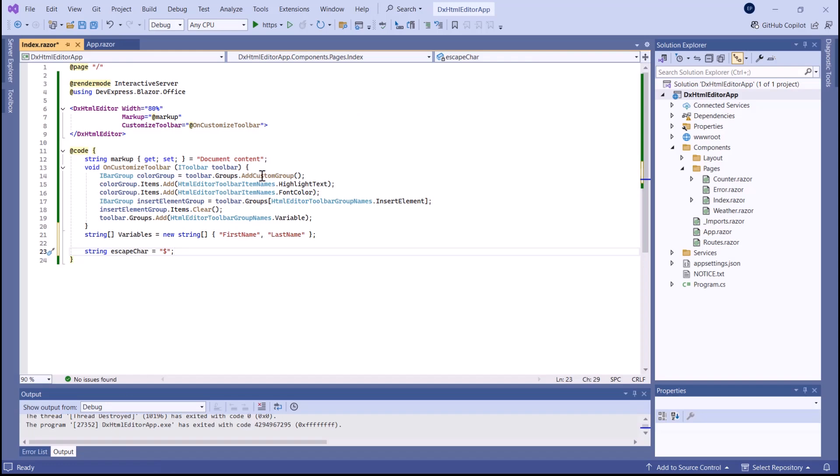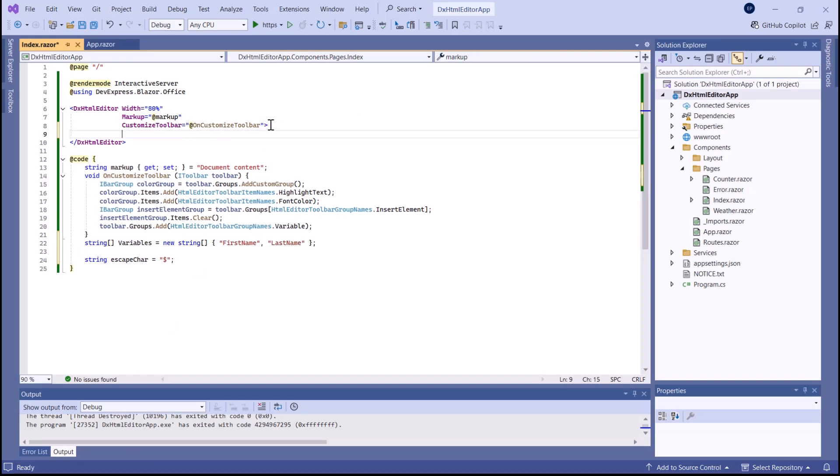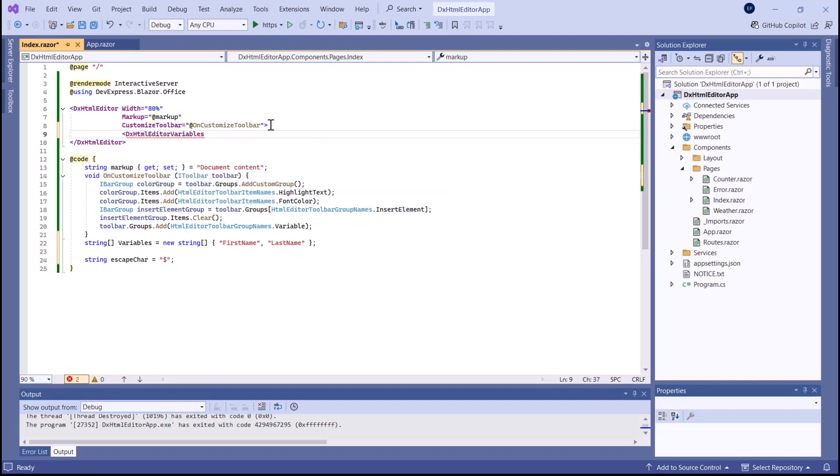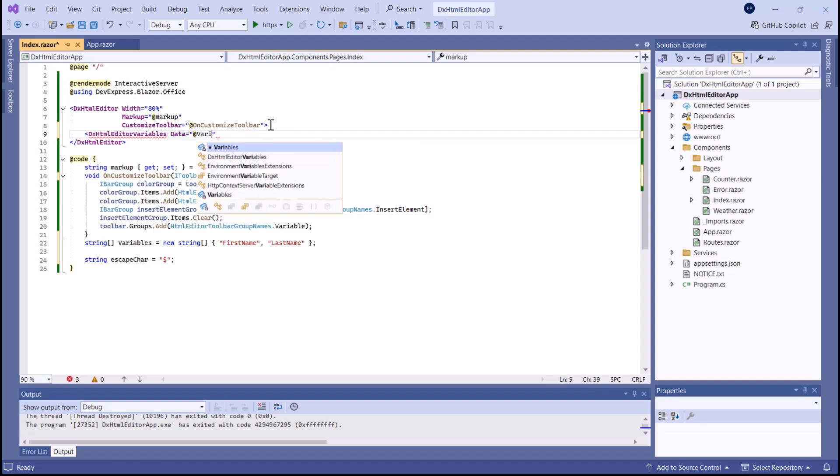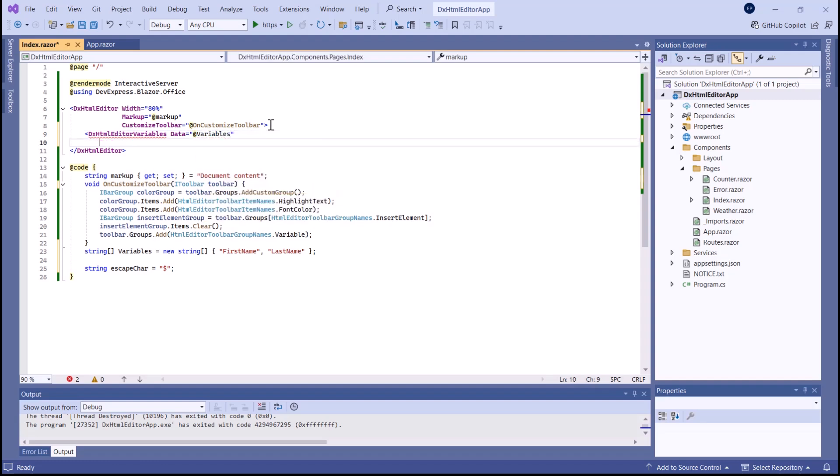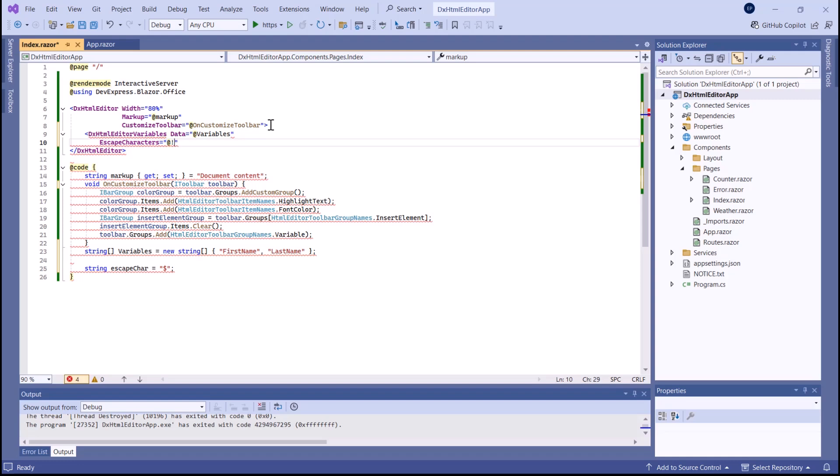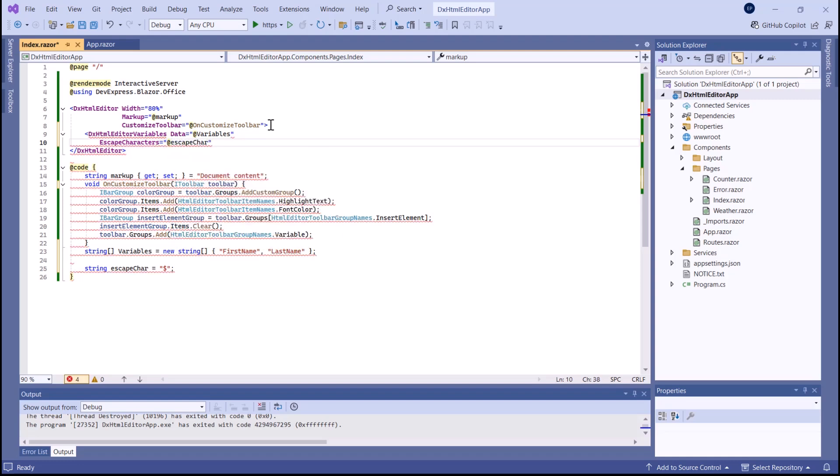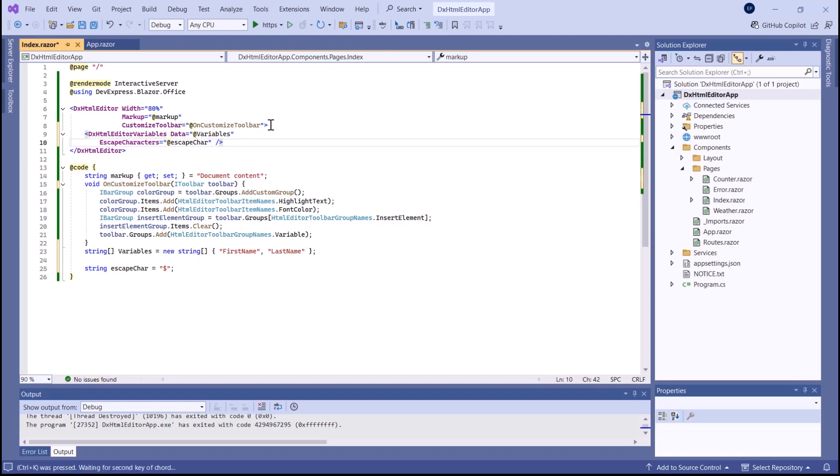Let's create them. Placeholder variables help create templates for document generation. I've already created a data field with custom variables. To use them in the editor, I add a dxHtmlEditorVariables object to component markup and bind it to the variables field. The editor encloses variables between escape sequences. I use the escape characters property to customize them.